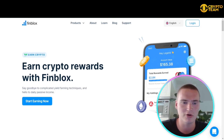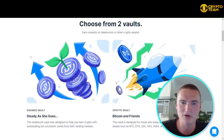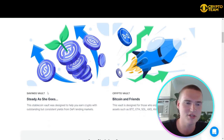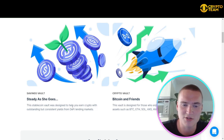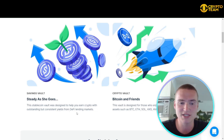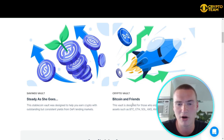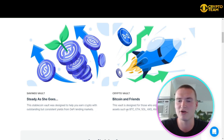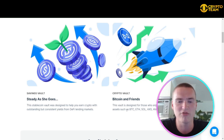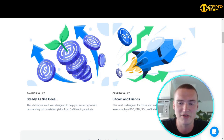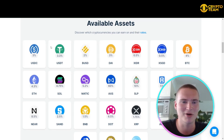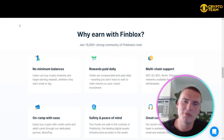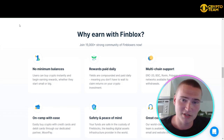Within their app they also have Fin Earn, which allows you to earn crypto rewards with Finblocks. You can choose from two vaults: the Savings Vault, designed to earn crypto with consistent yields from DeFi lending markets, and the Crypto Vault — Bitcoin and Friends — designed for those who enjoy earning with more volatile assets such as Bitcoin, Ethereum, Solana, XC Infinity, and AVAX.